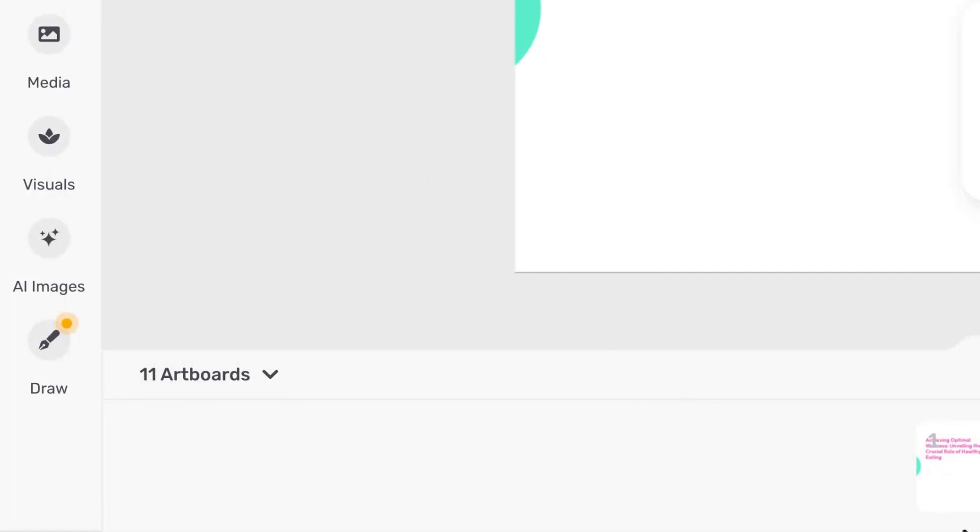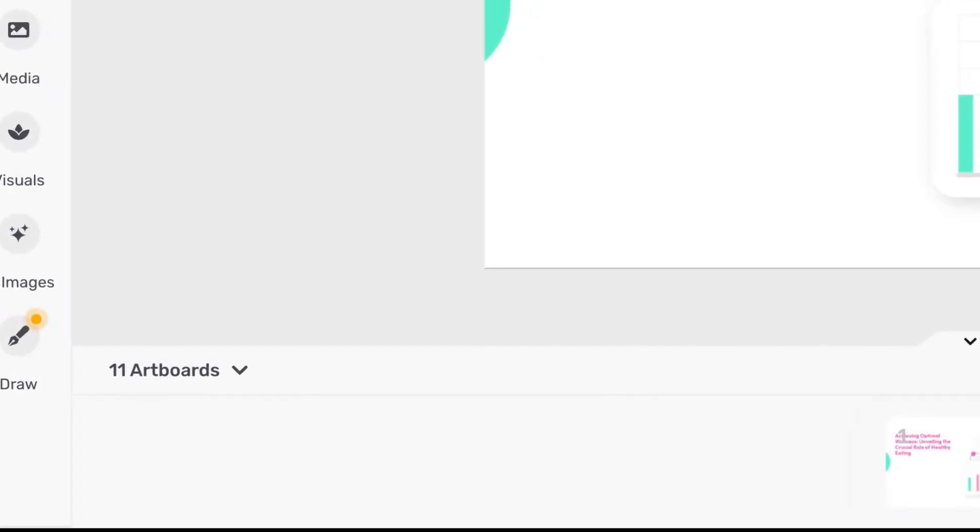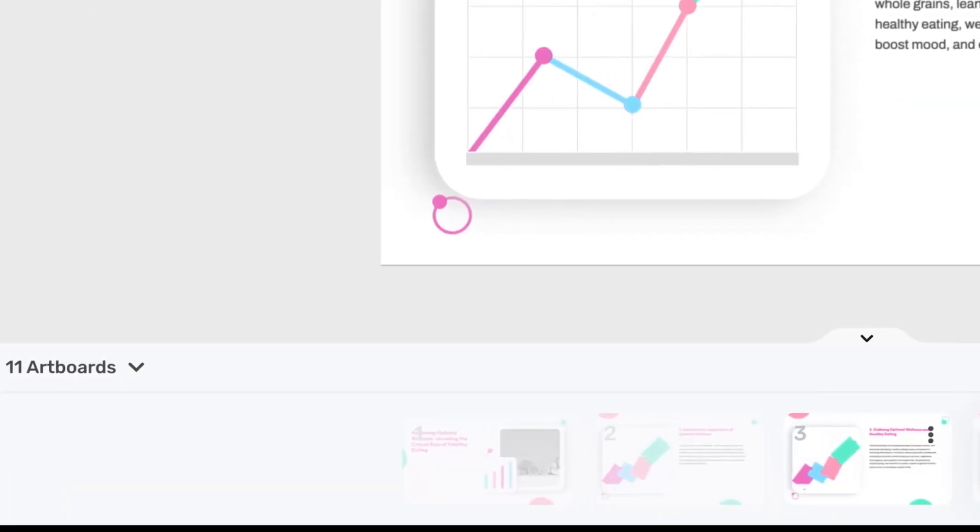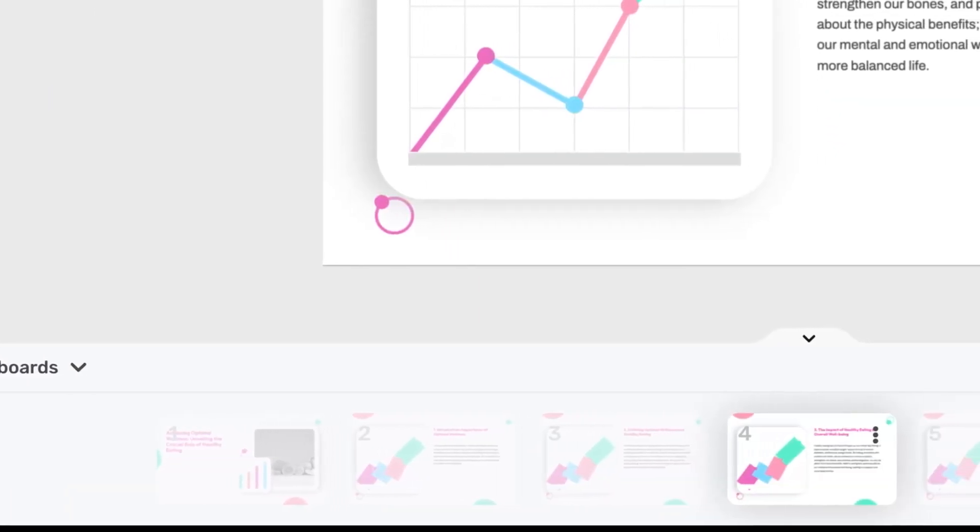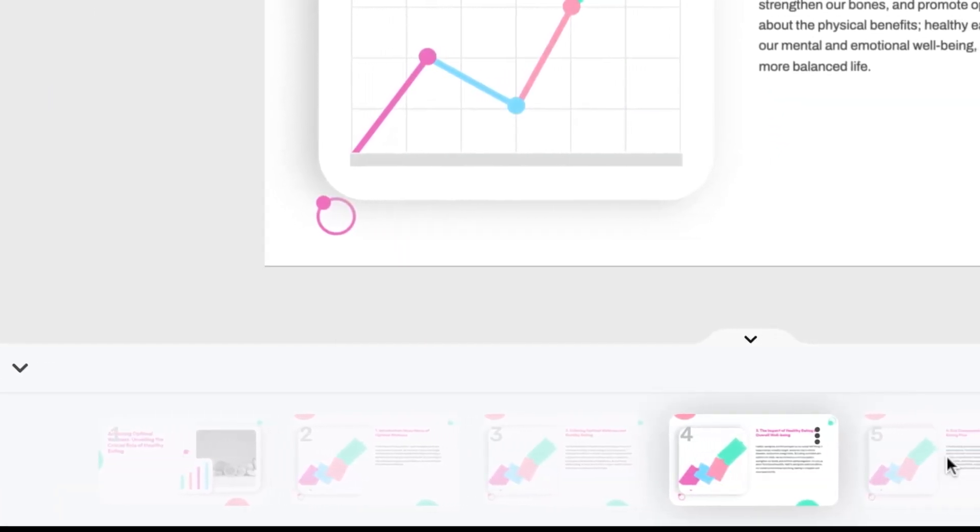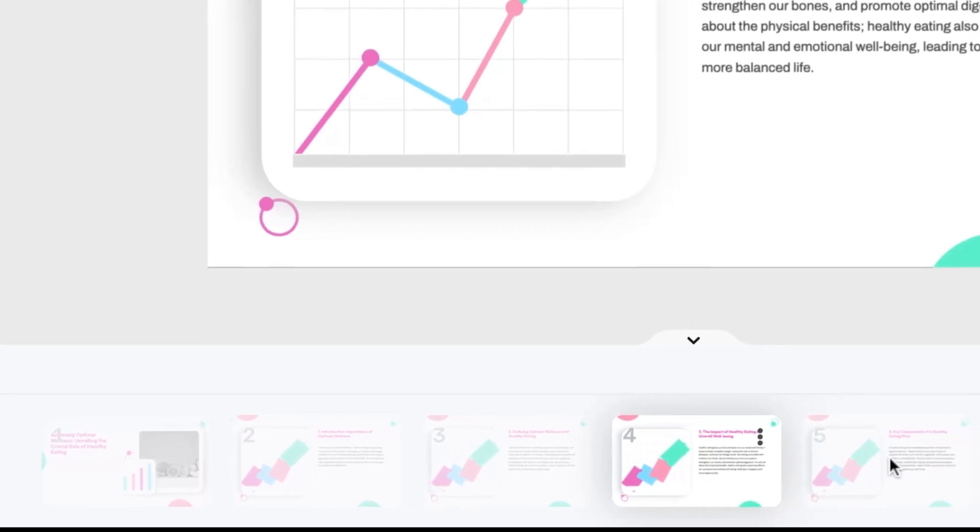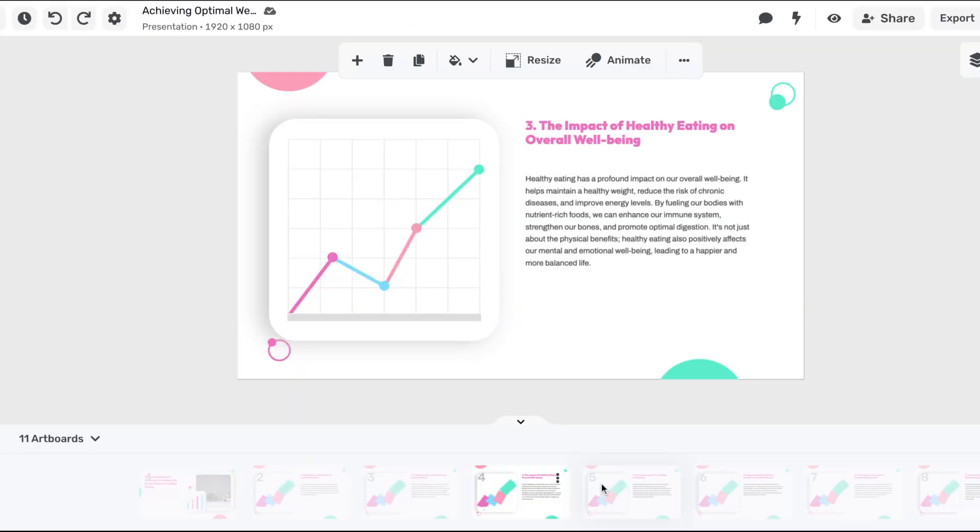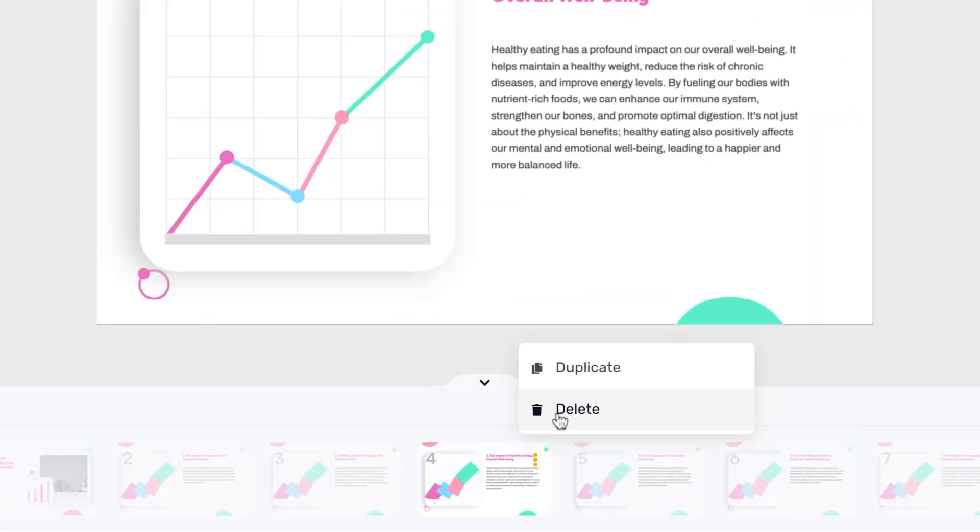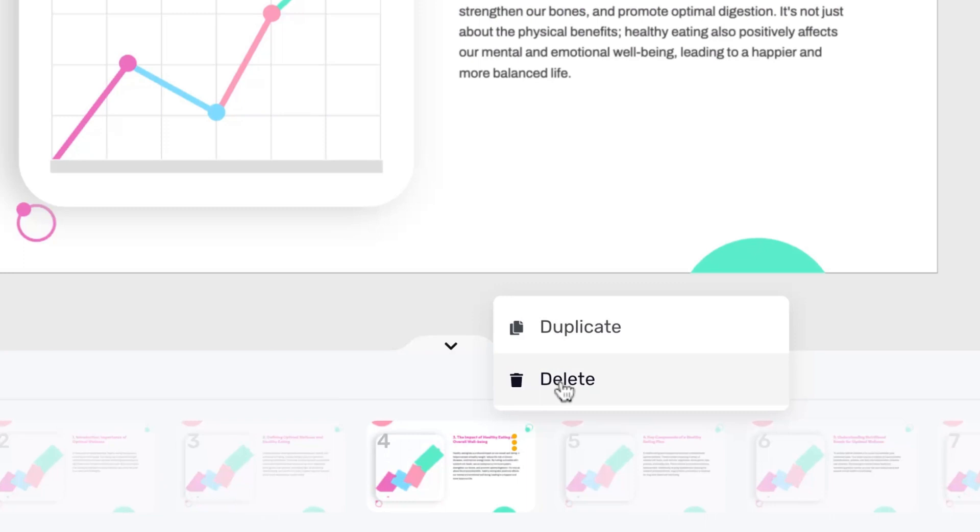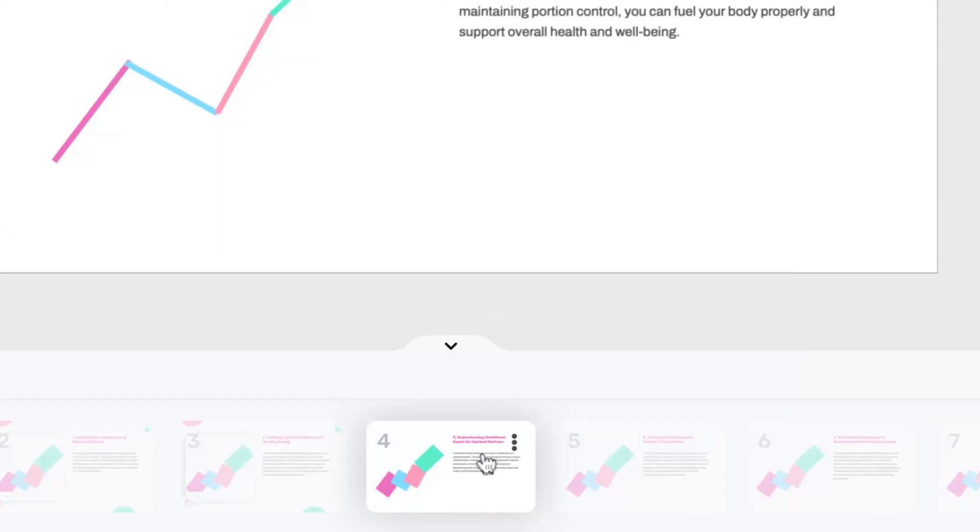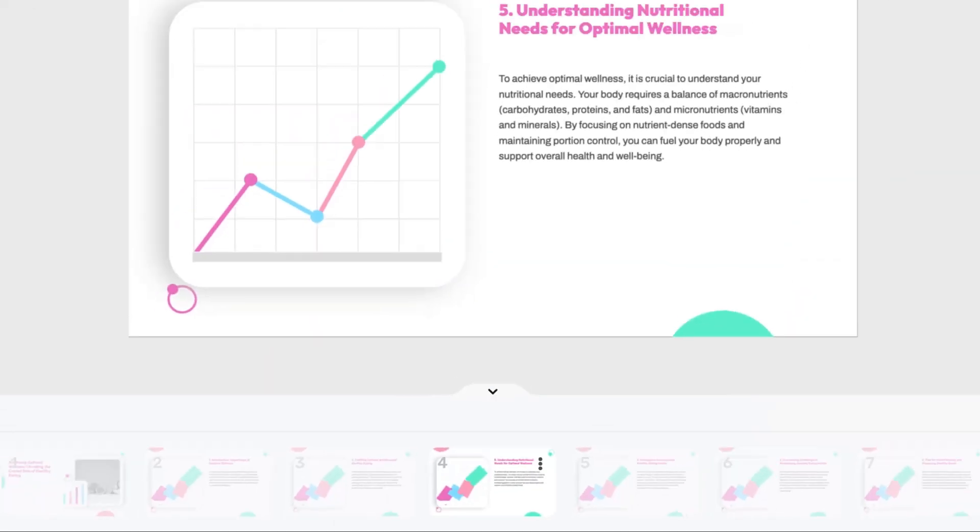To delete a slide, click on artboards in the bottom left corner of your screen to view all the created presentations. Select the slide you want to delete and click on the three dots in the upper right corner. Finally, when the new options menu opens, click on delete.